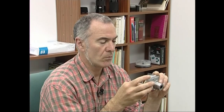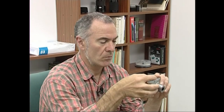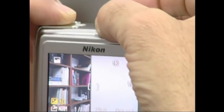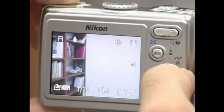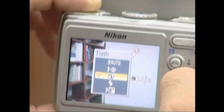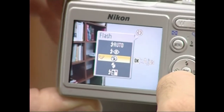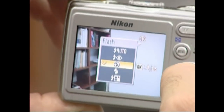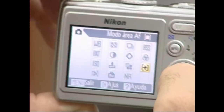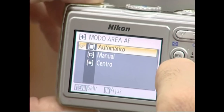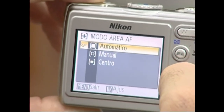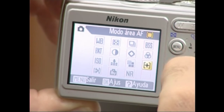Aztertu argazki kameraren menuak eta behar adina denbora hartu dendariaren azalpenak adi-adi entzuteko. Menuak intuitiboak eta erabilerrazak izan behar dute.